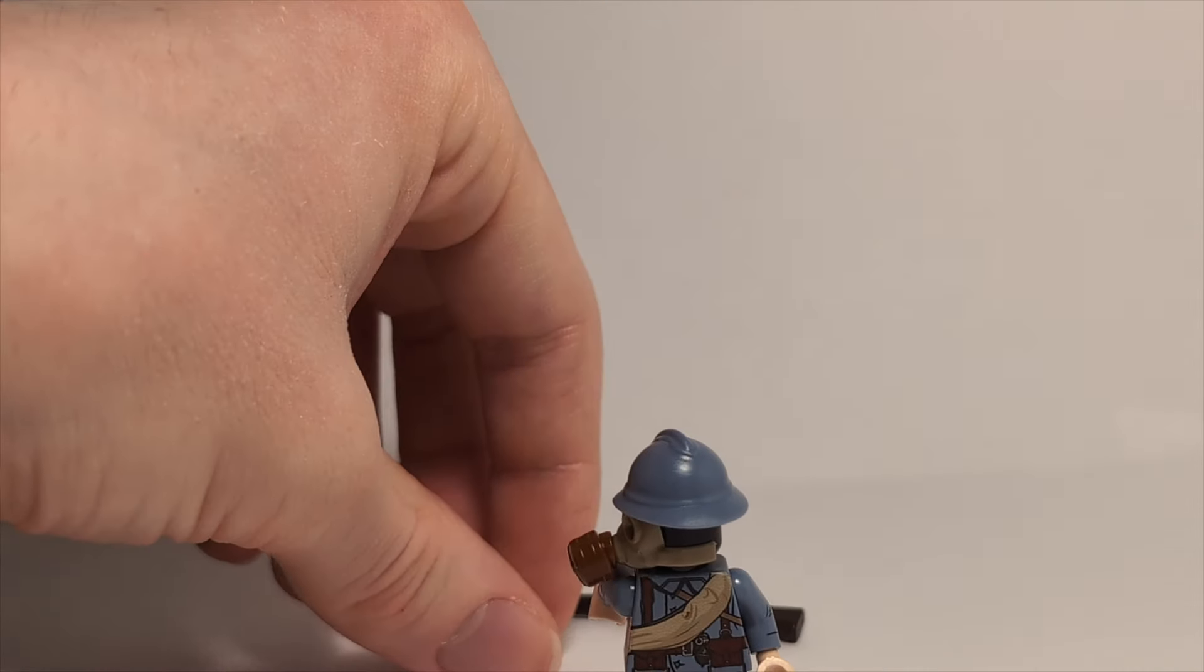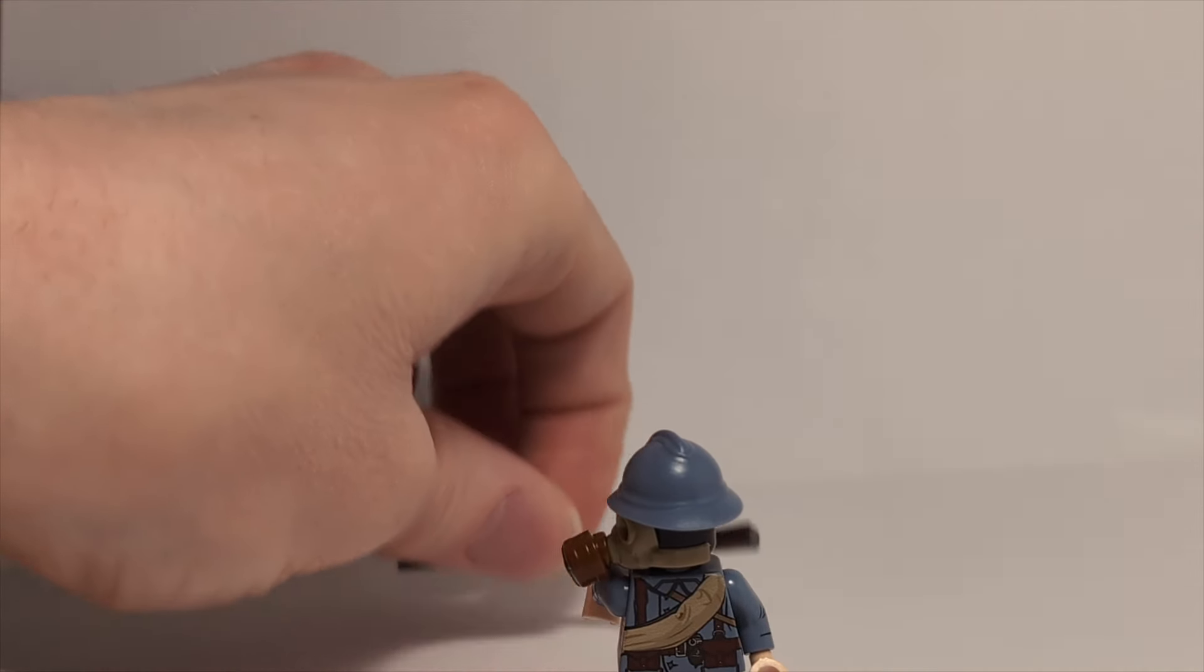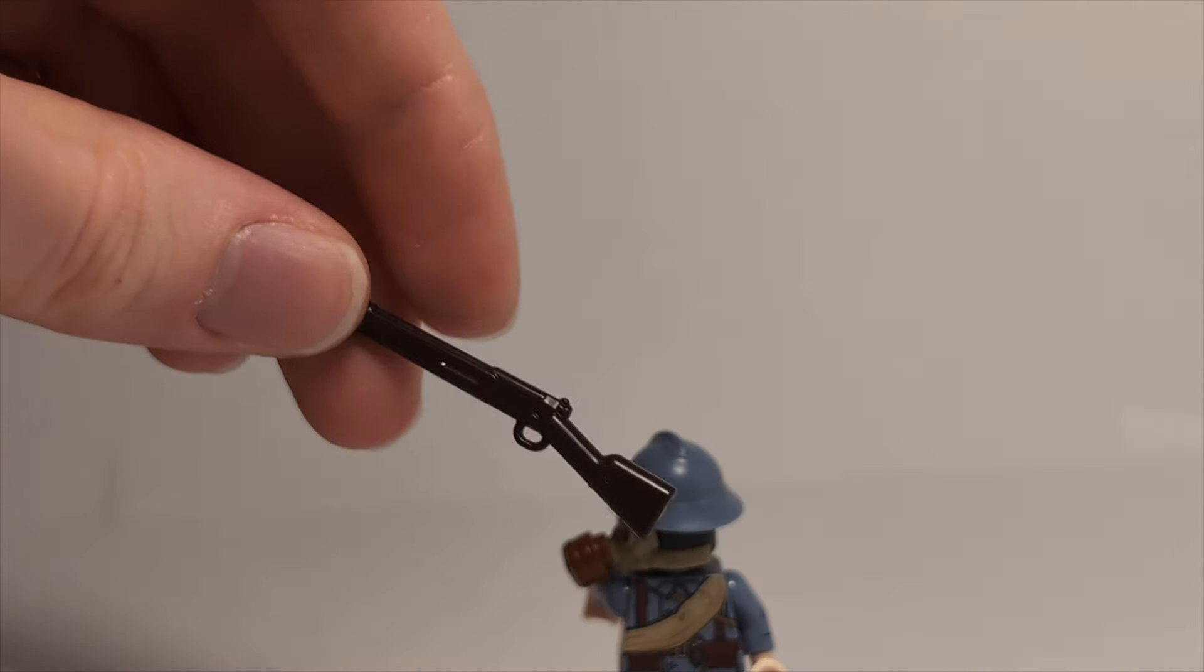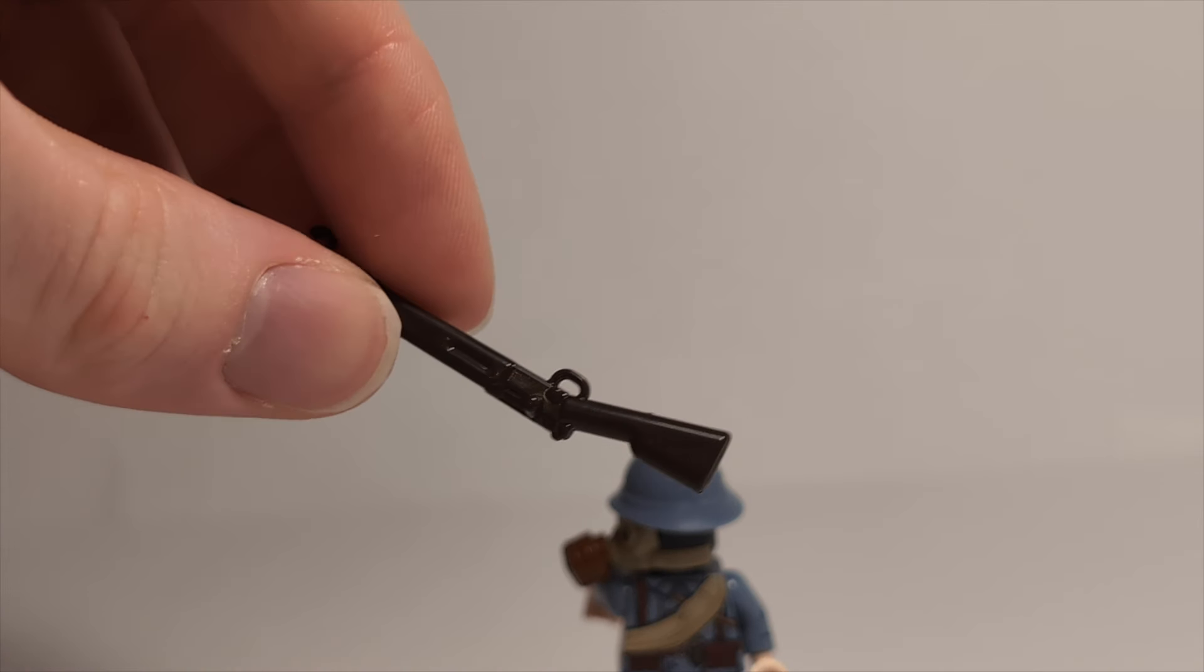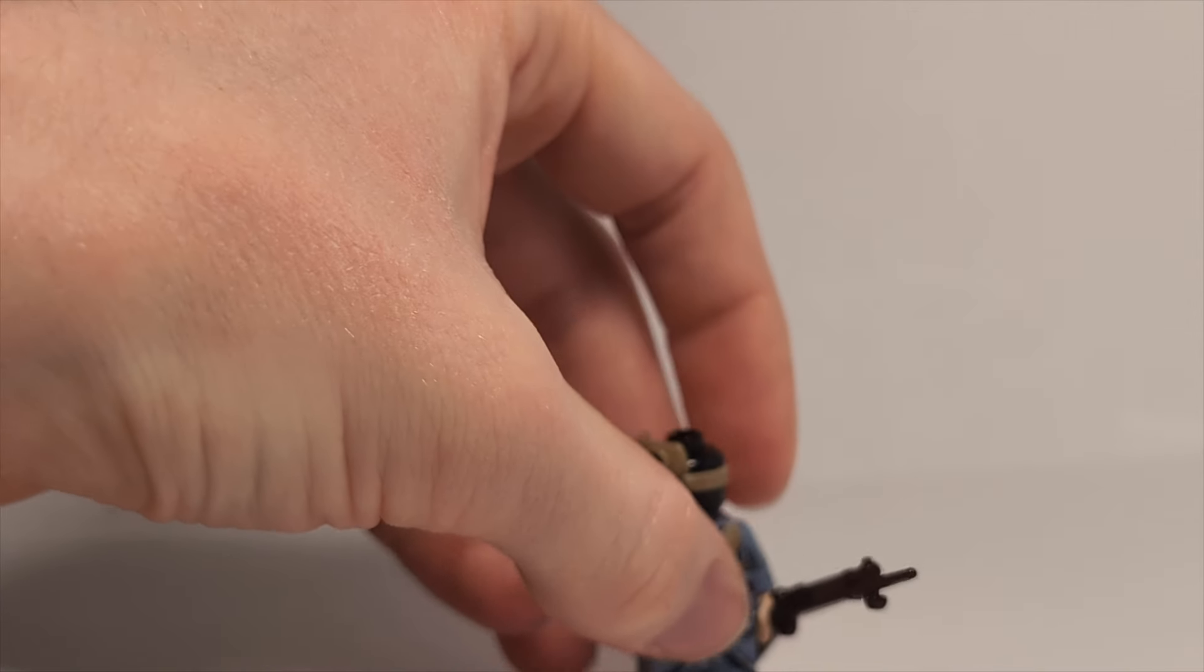And he comes with his own little brick arms weapon here. Very happy. Oh gosh, I just dropped that helmet there.